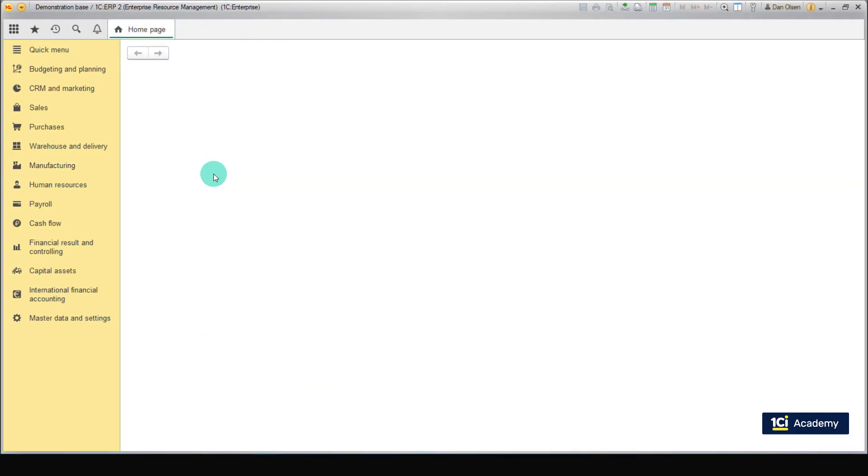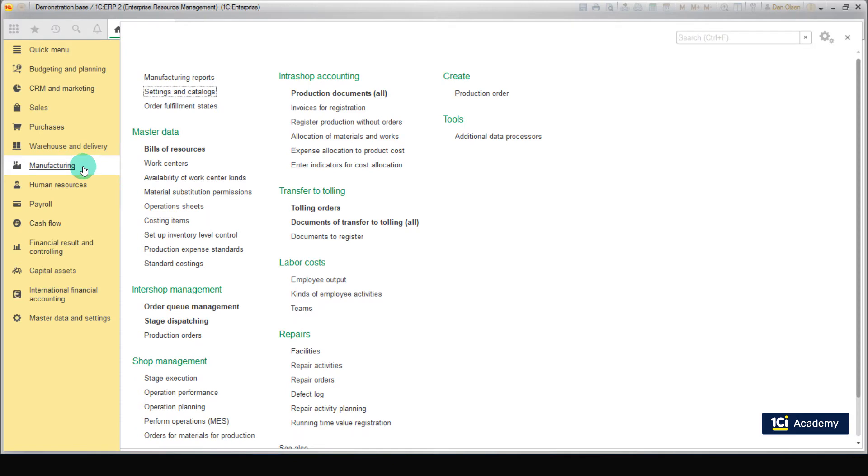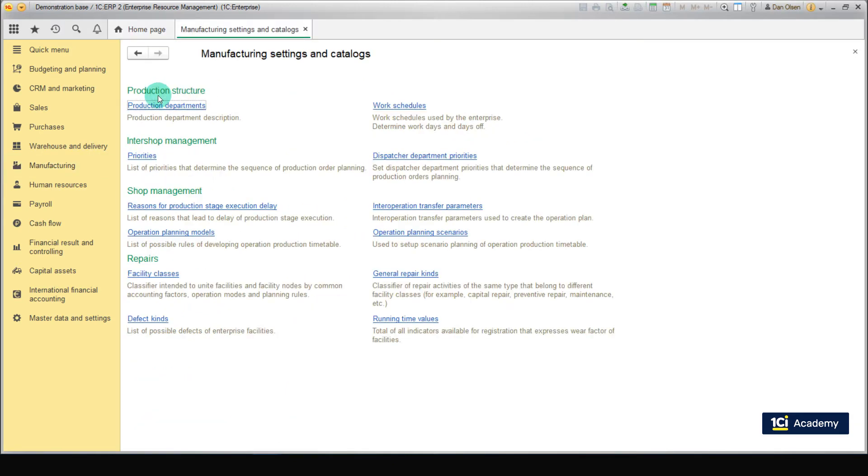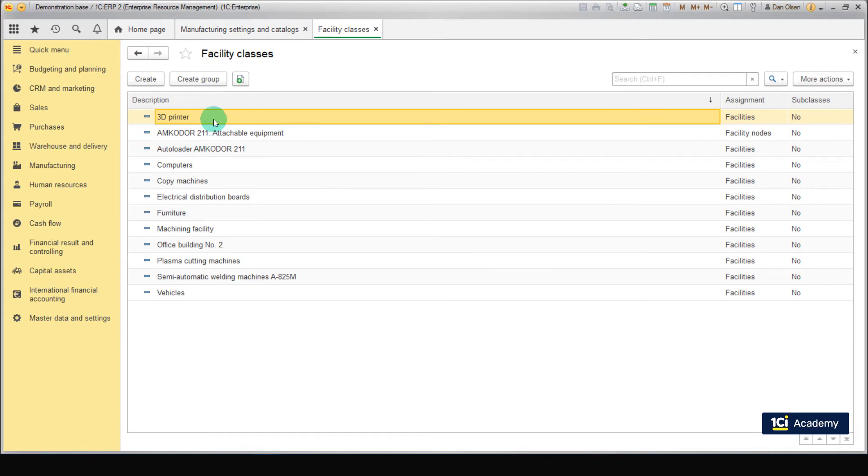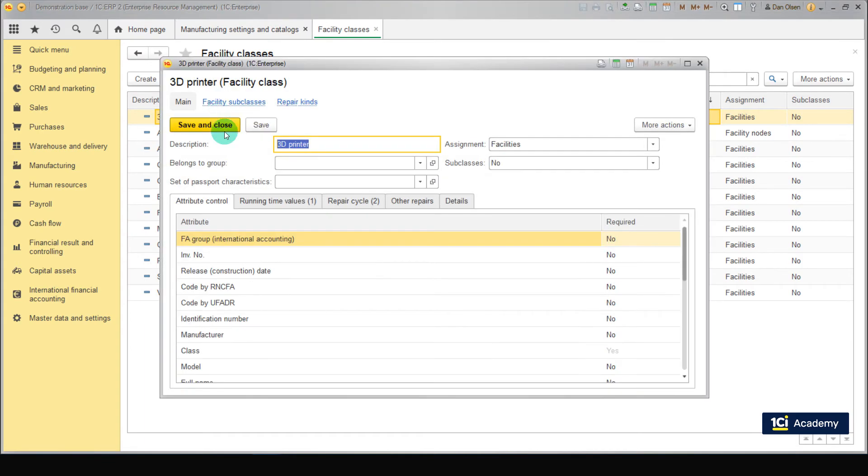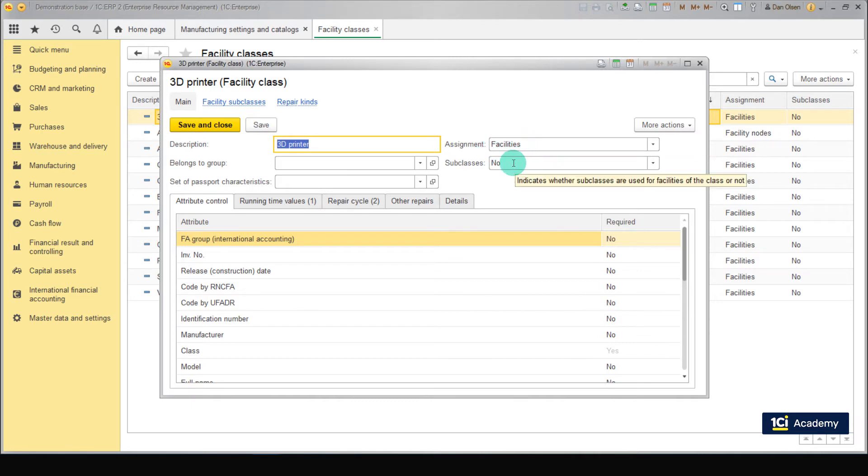Now let's talk about repair activity planning. First, create facility classes. To do this, go to Manufacturing, Settings and Catalogues, Facility Classes, and click Create. Set name to 3D Printer, set assignment to Facilities, set subclasses to No.